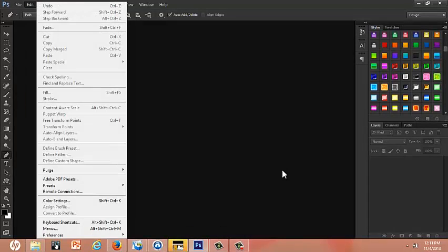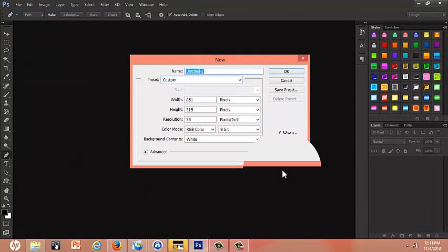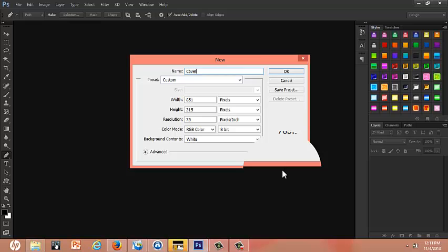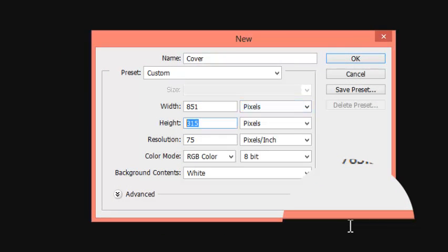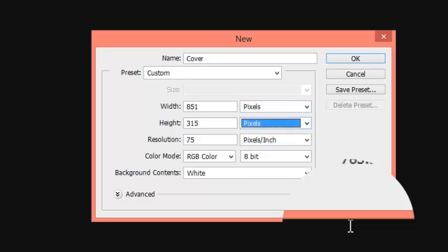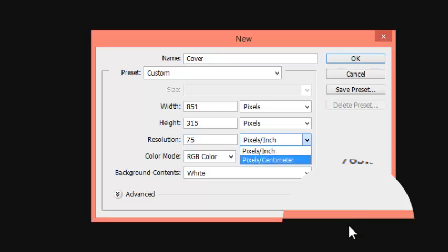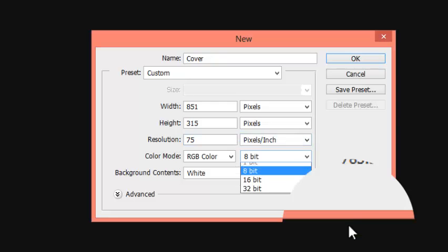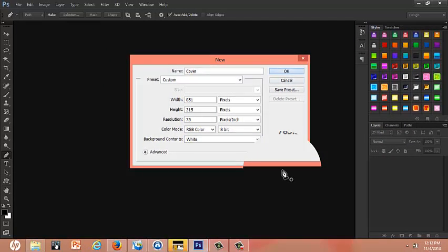You're going to click File, New Photo, and you're going to put the width 851 pixels, 315 pixels, 75 resolution, but if you want to put 28.35 you can, pixels, inch, 8 bit white. Okay.